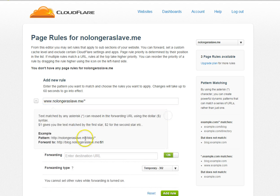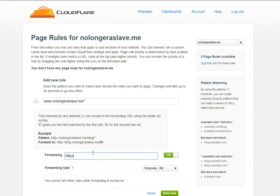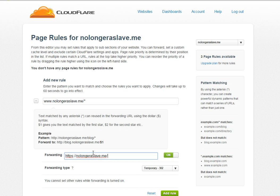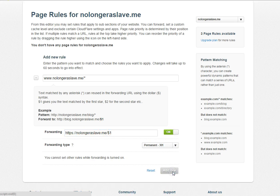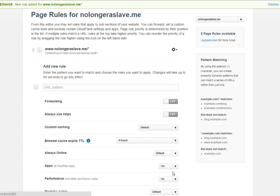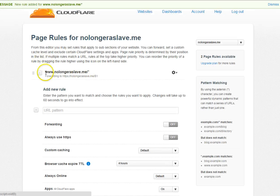https colon forward slash nolongeraslave.me forward slash dollar sign one. We're going to save this as a permanent rule. Once you add the rule, everything's set up here.